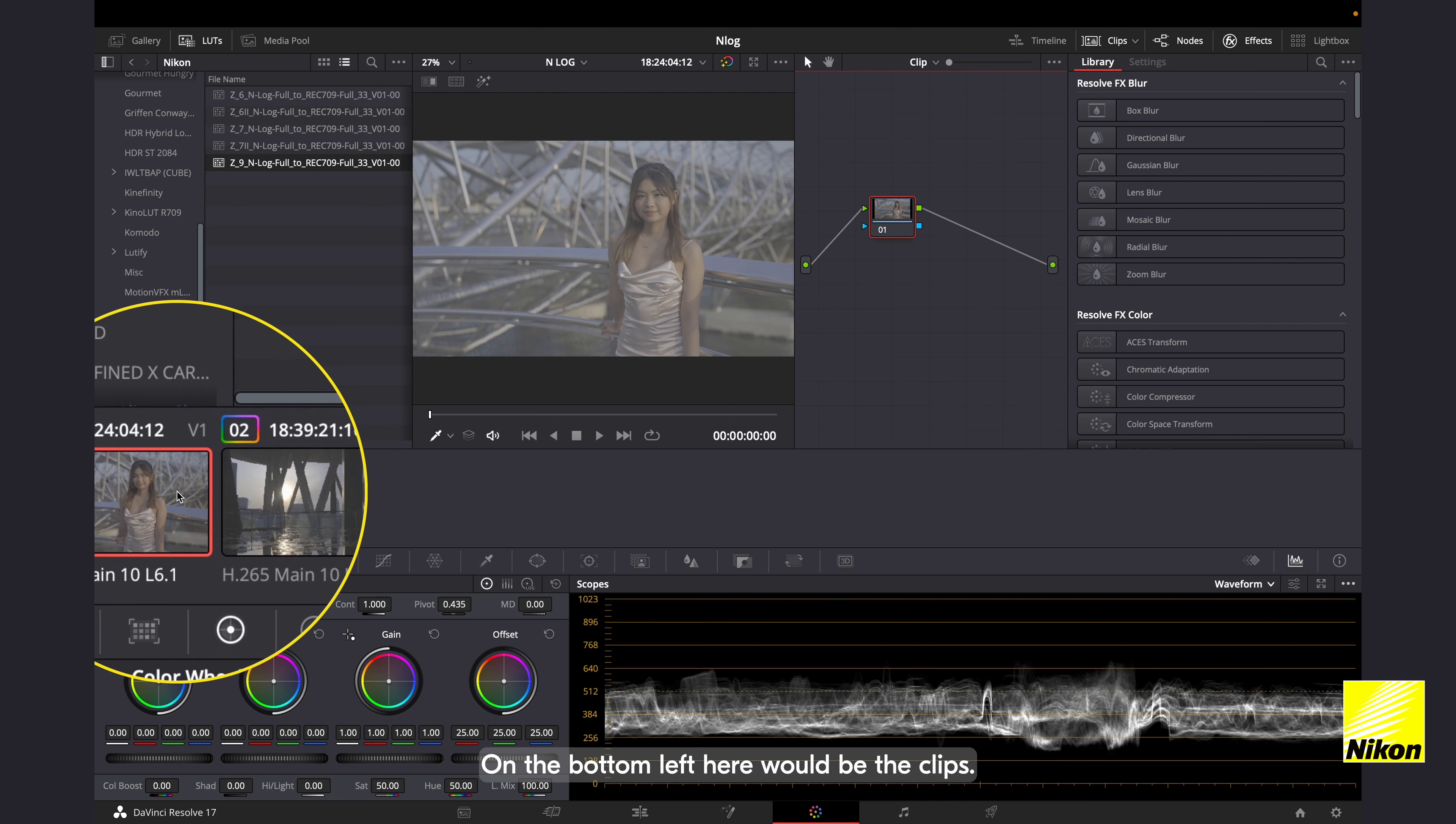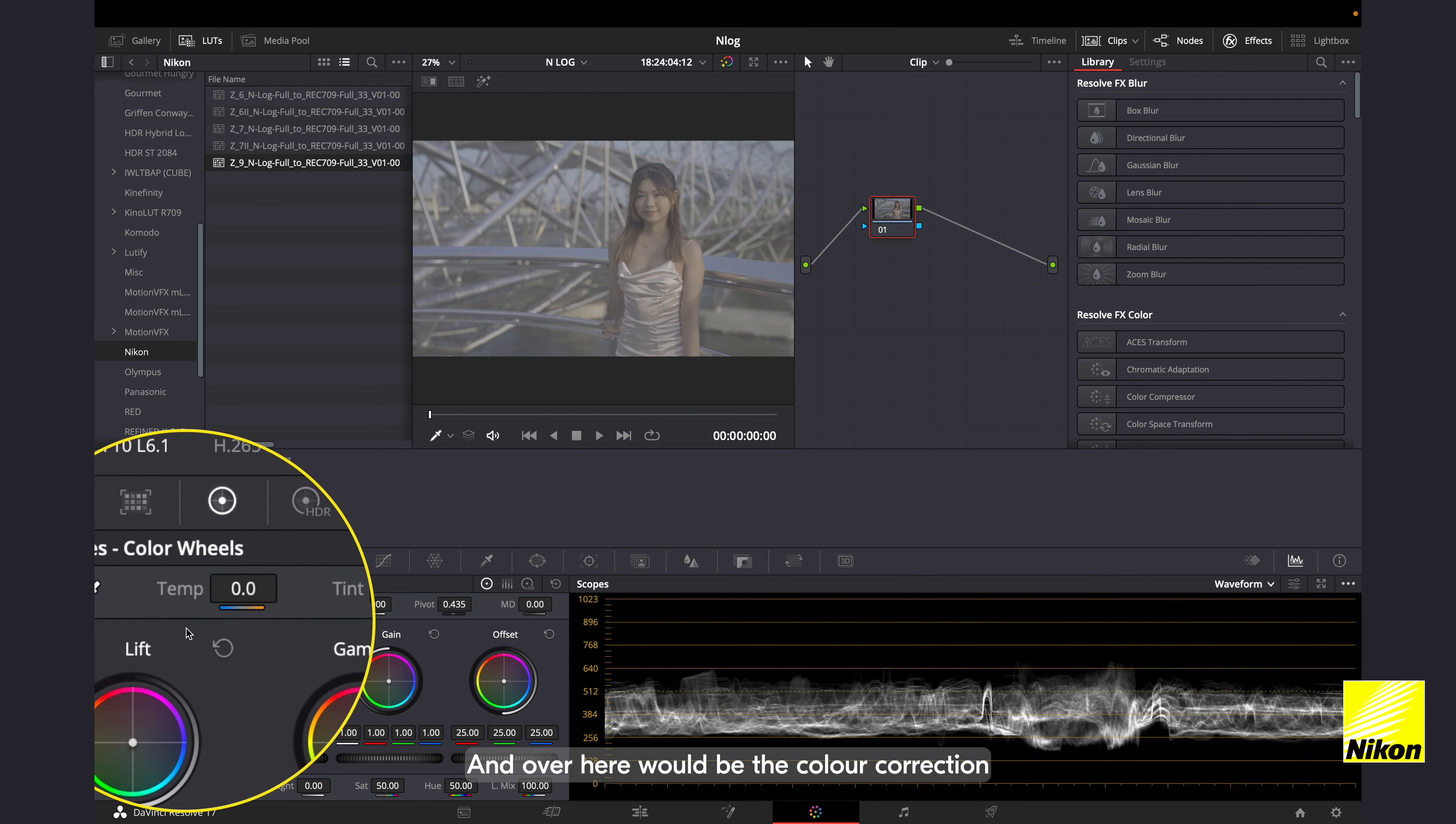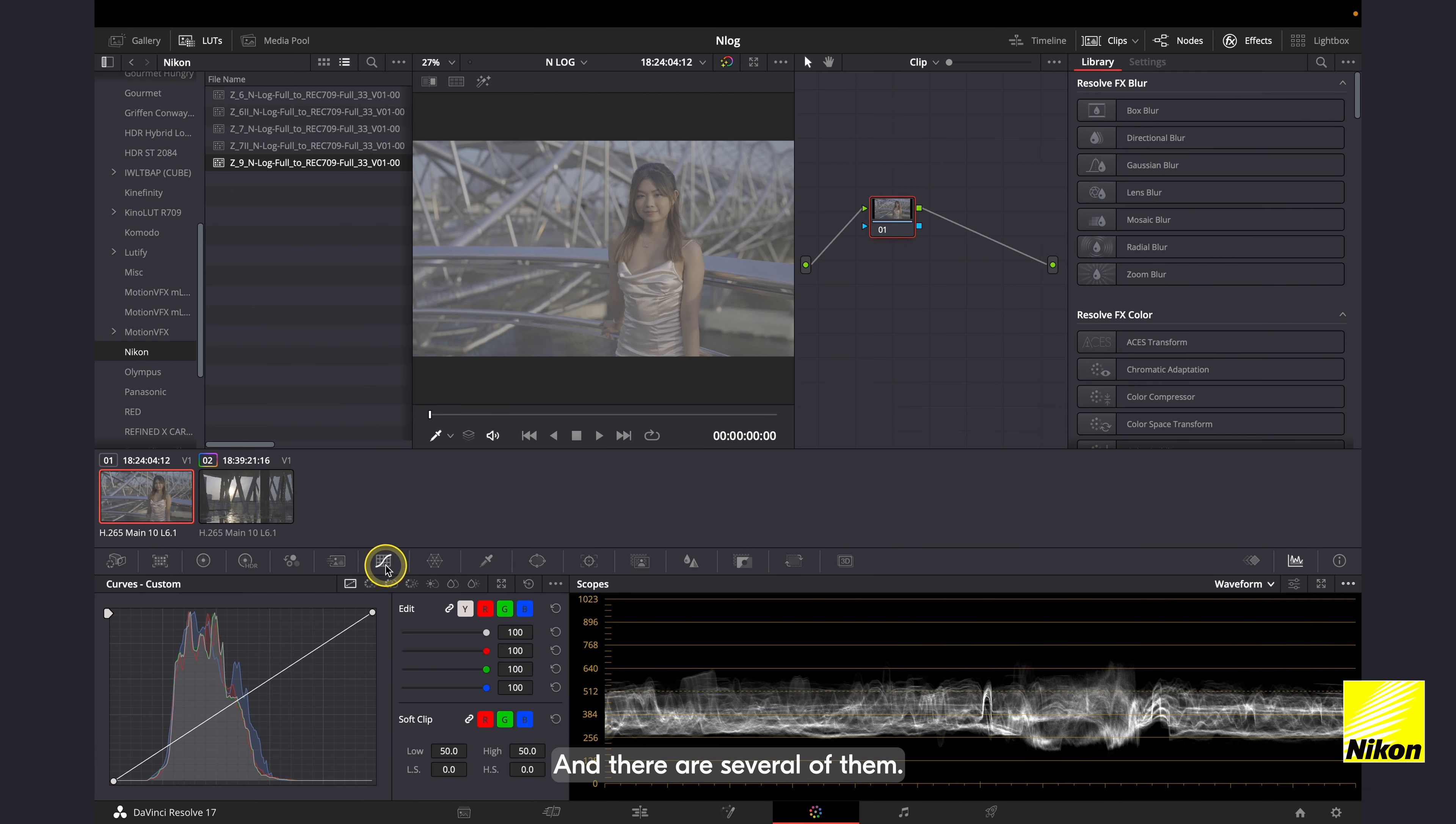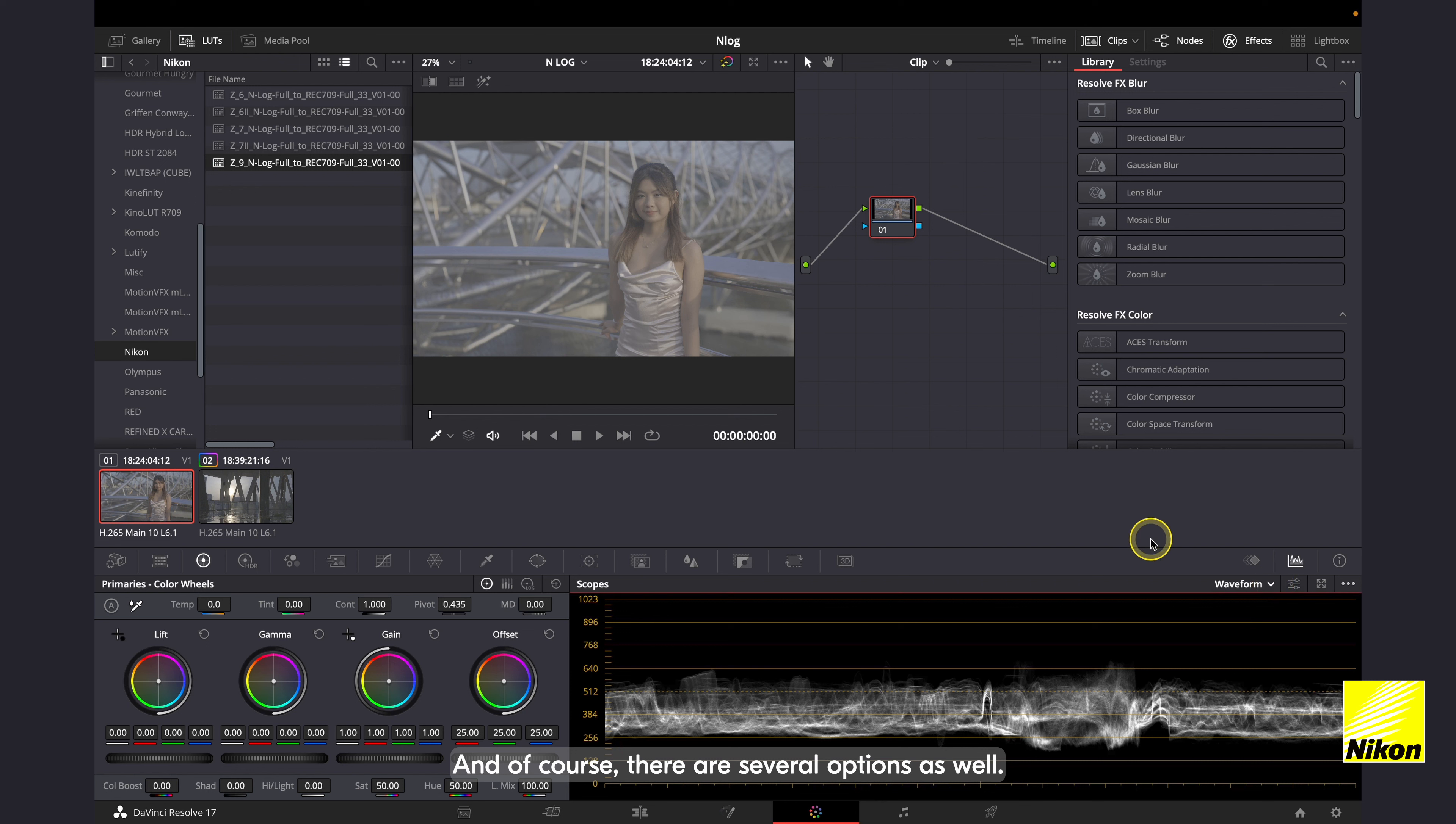On the bottom left here would be the clips. Simply click on them to select which clip to work on. And over here would be the color correction or grading tools. And there are several of them. And finally over here are the scopes, and of course there are several options as well.